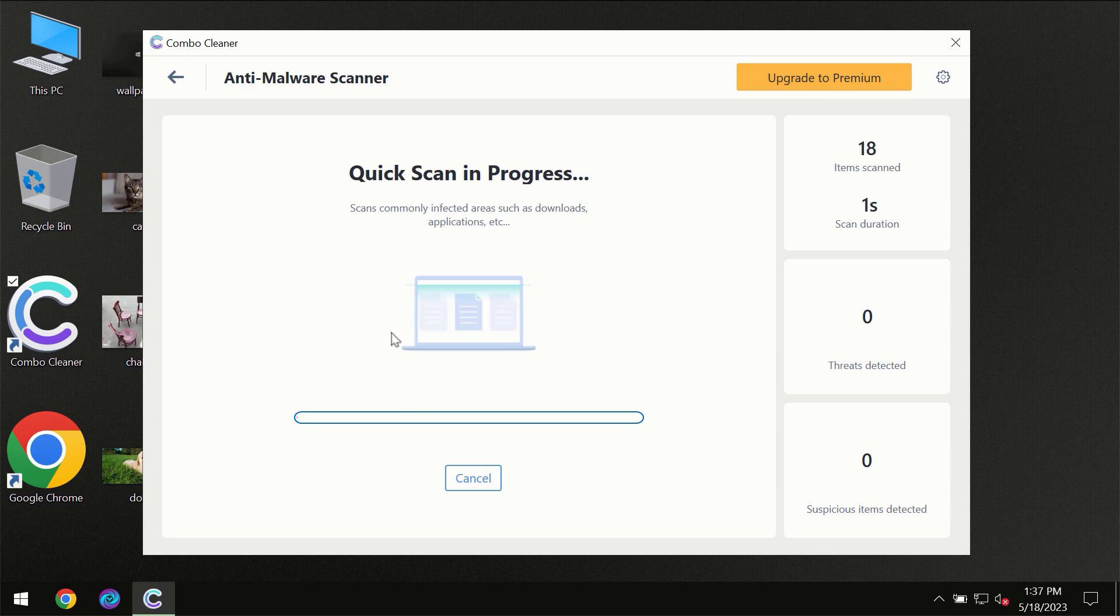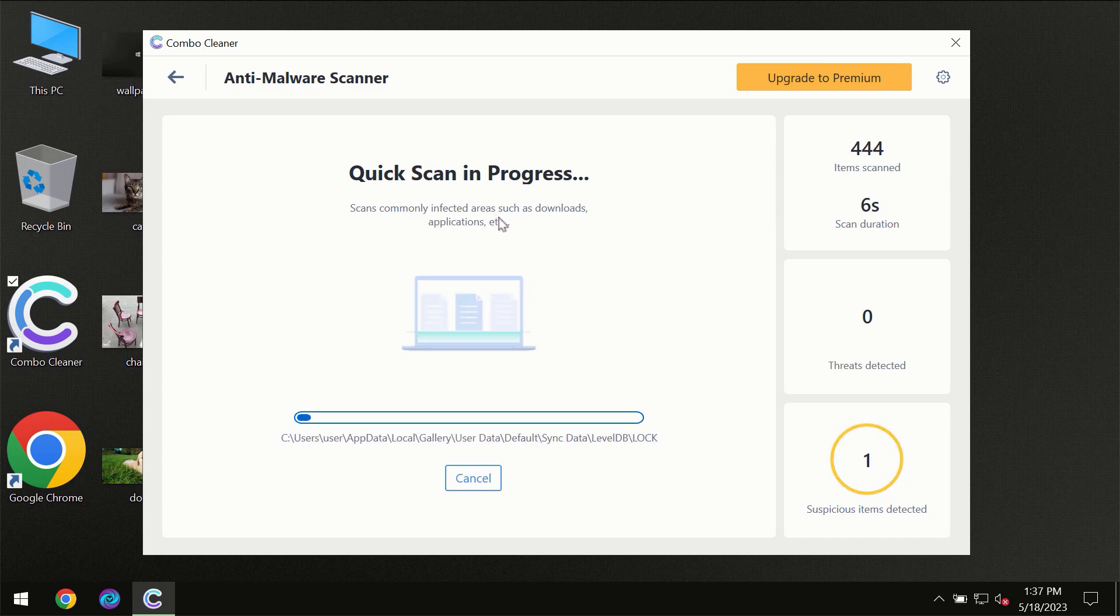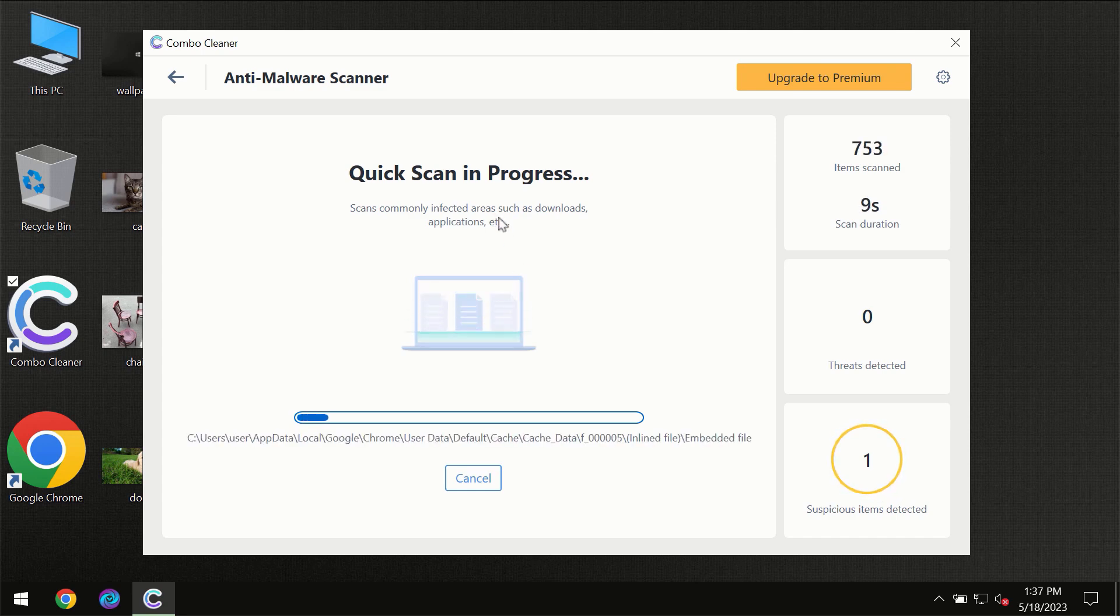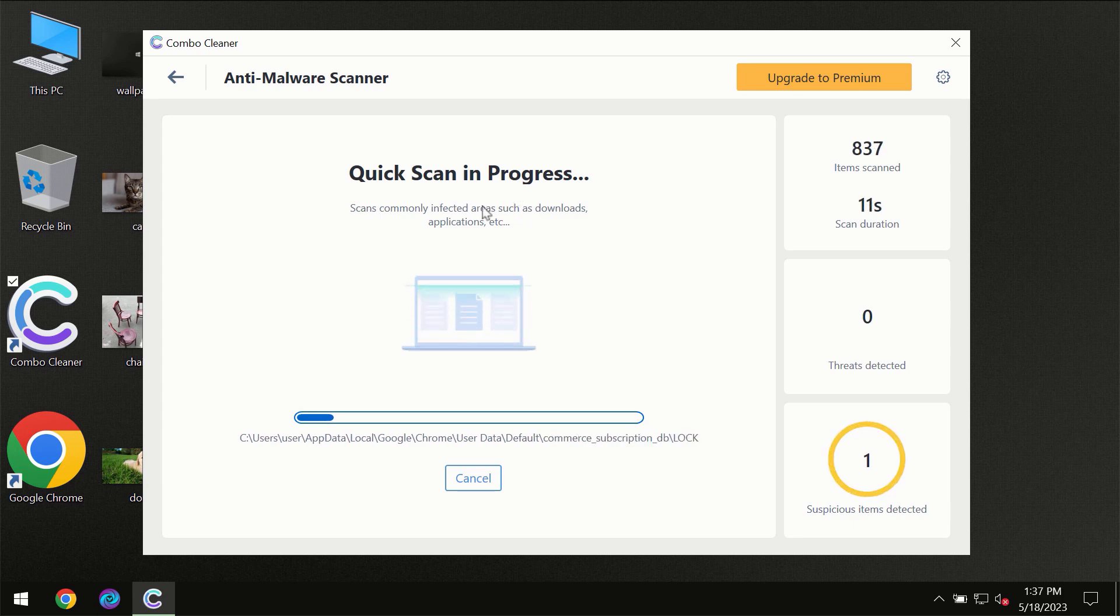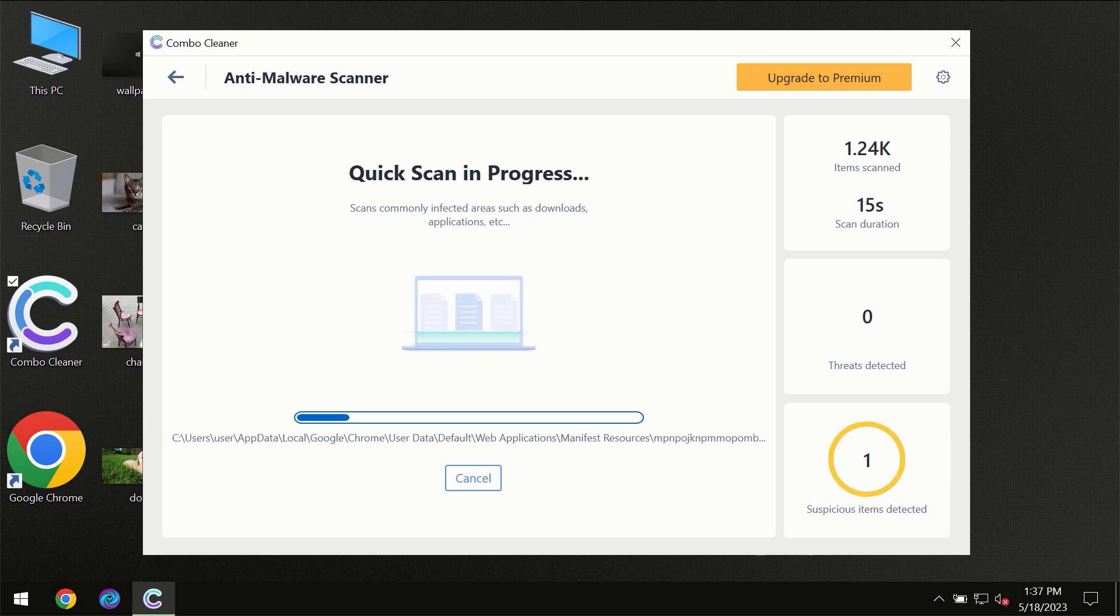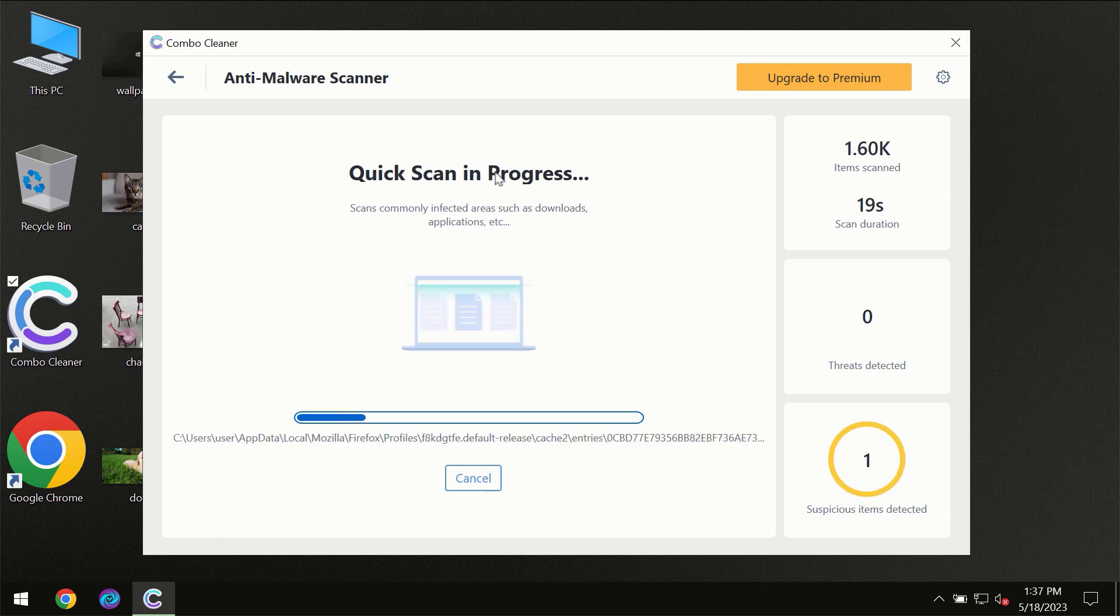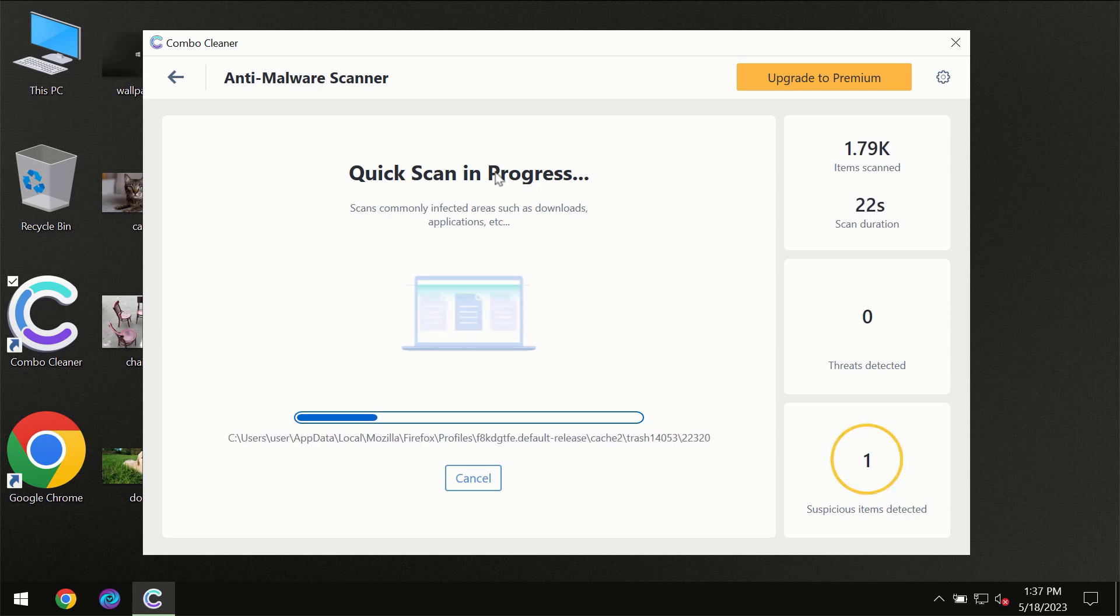Then the scanning will immediately begin, but most likely of course the program should first of all update its anti-malware database, which is definitely essential for proper detection and removal of any malware. So don't skip that important step if Combo Cleaner suggests you to update its antivirus database.